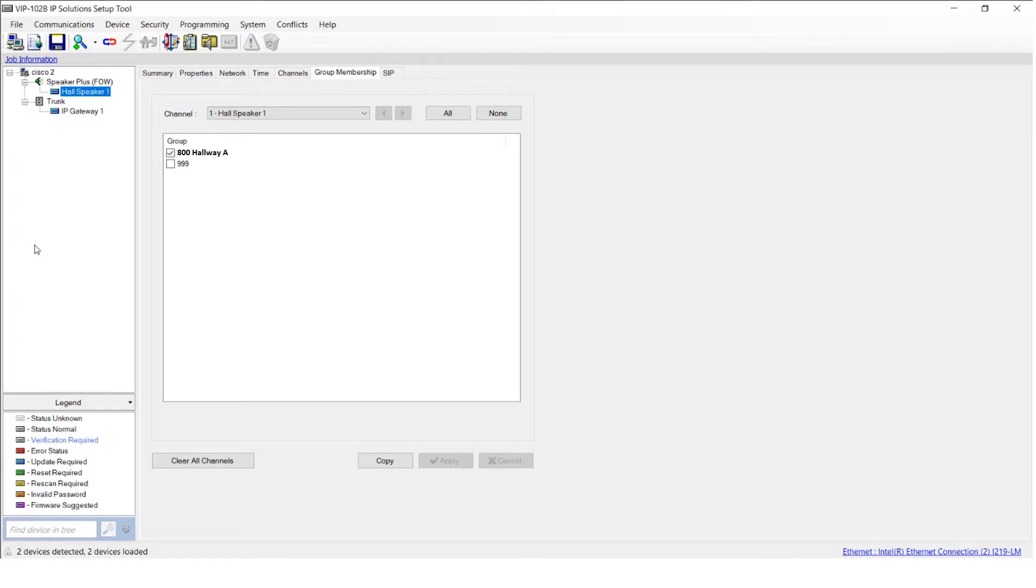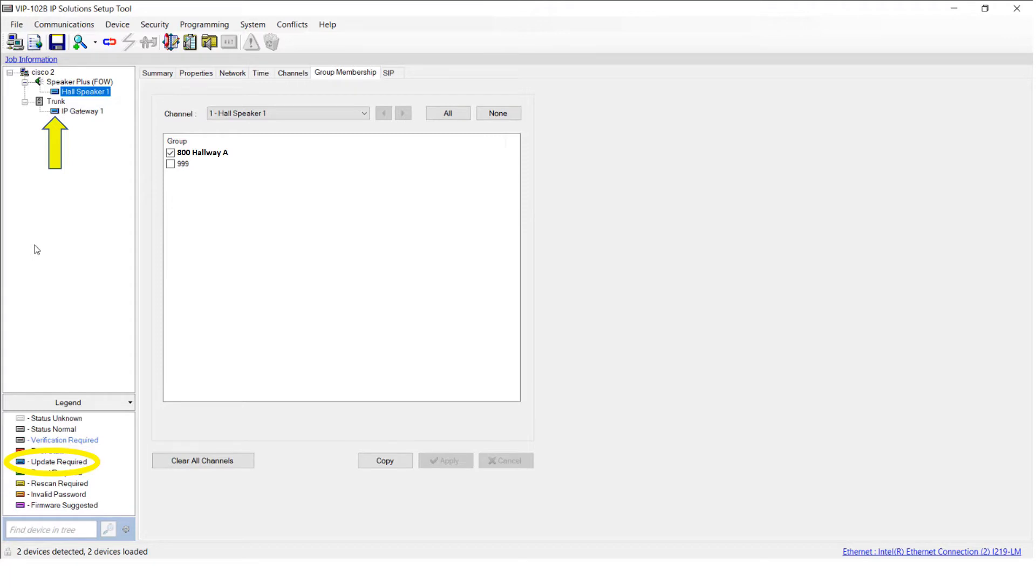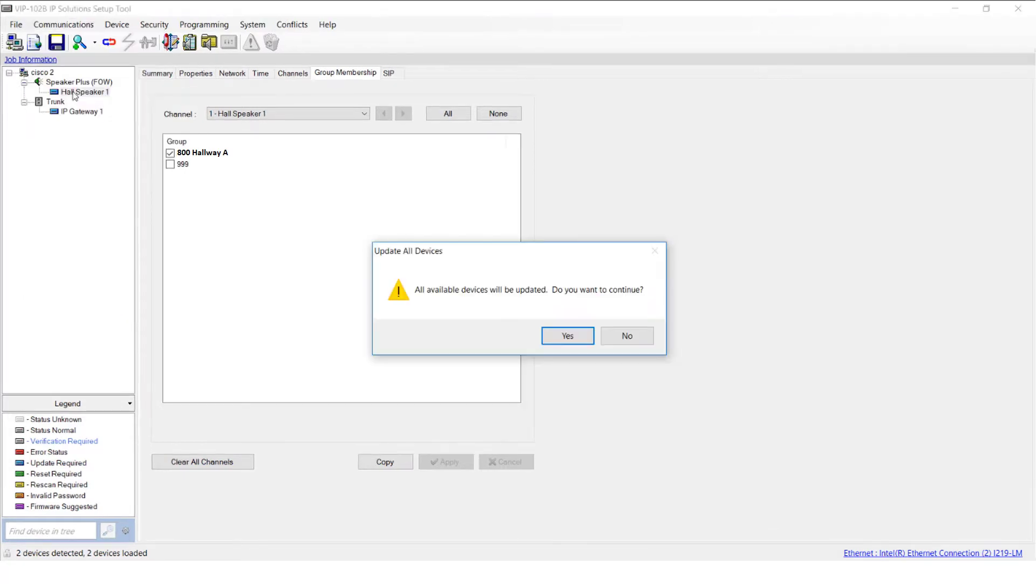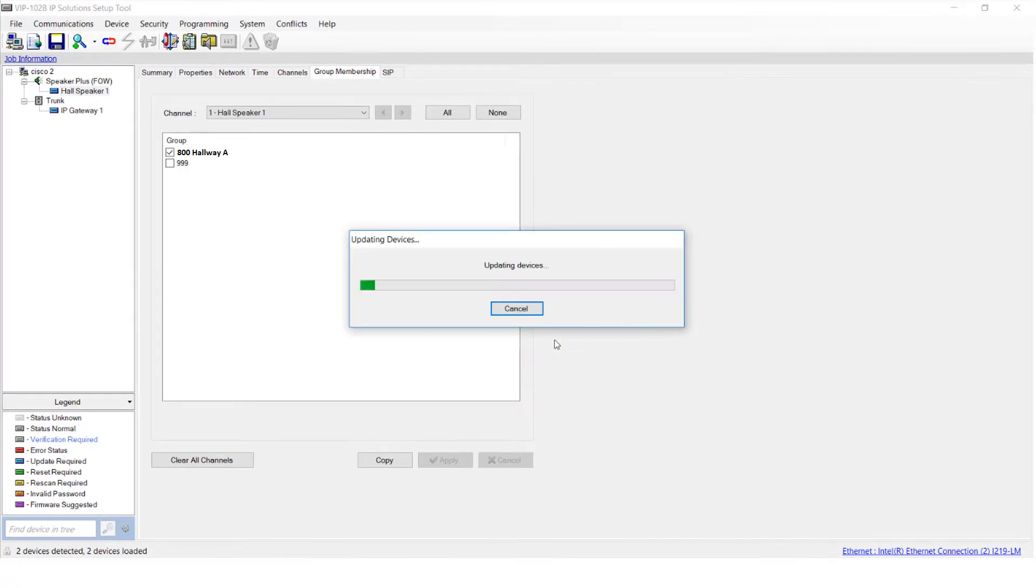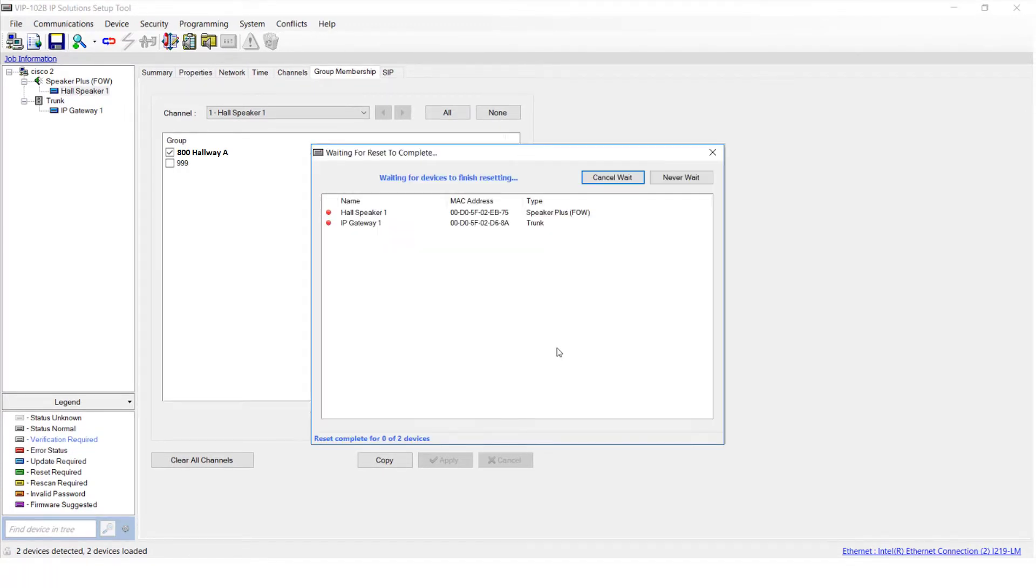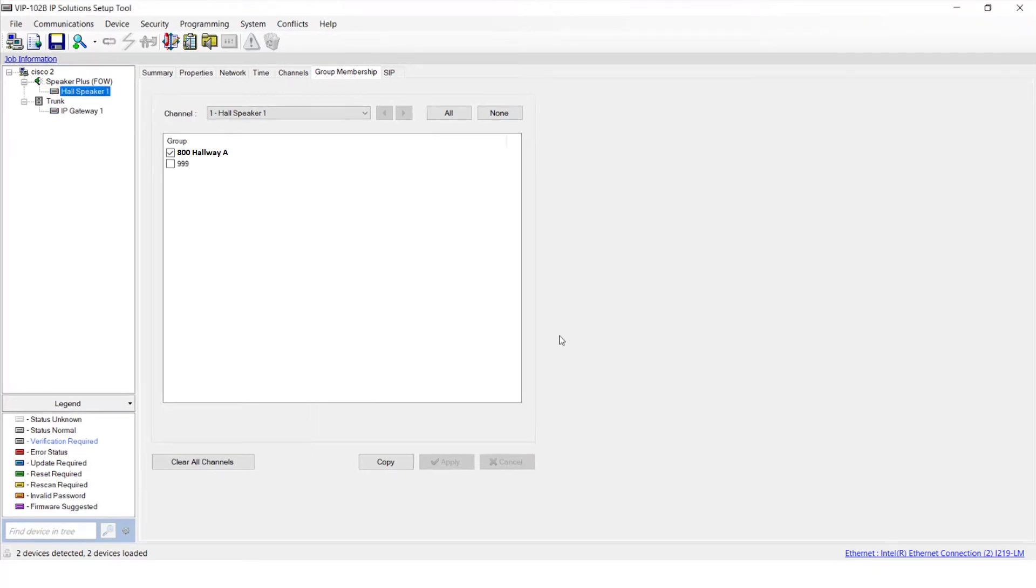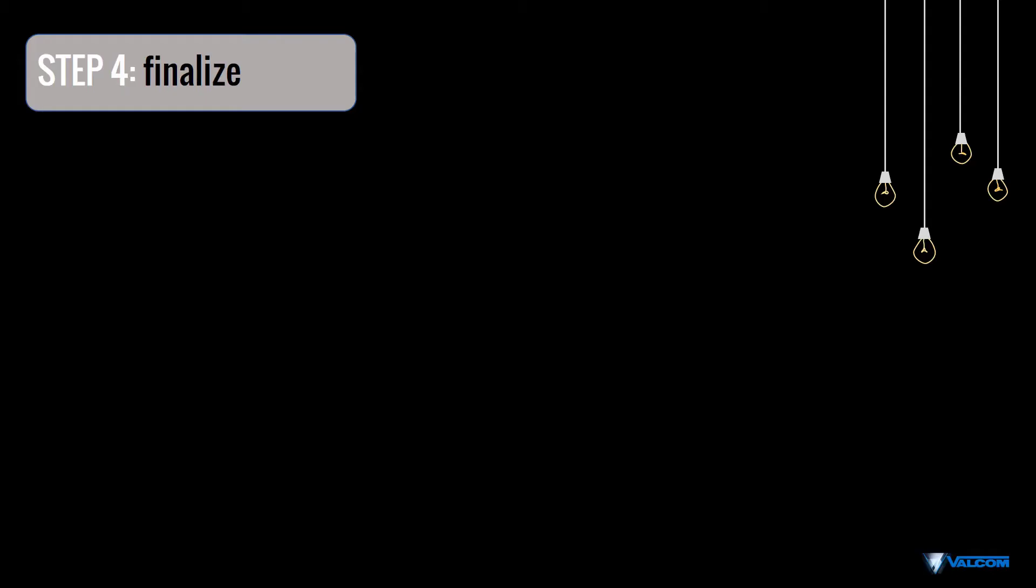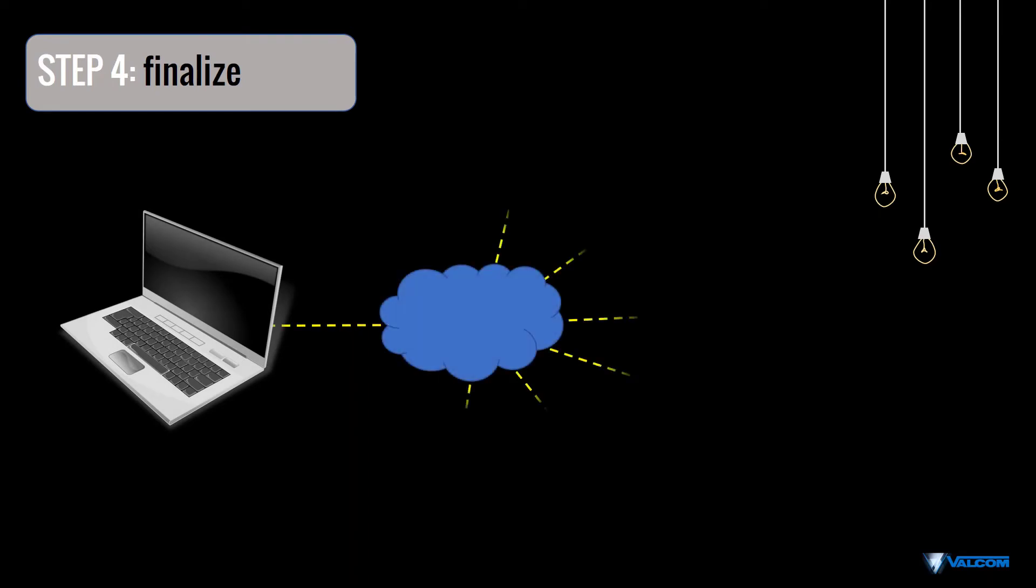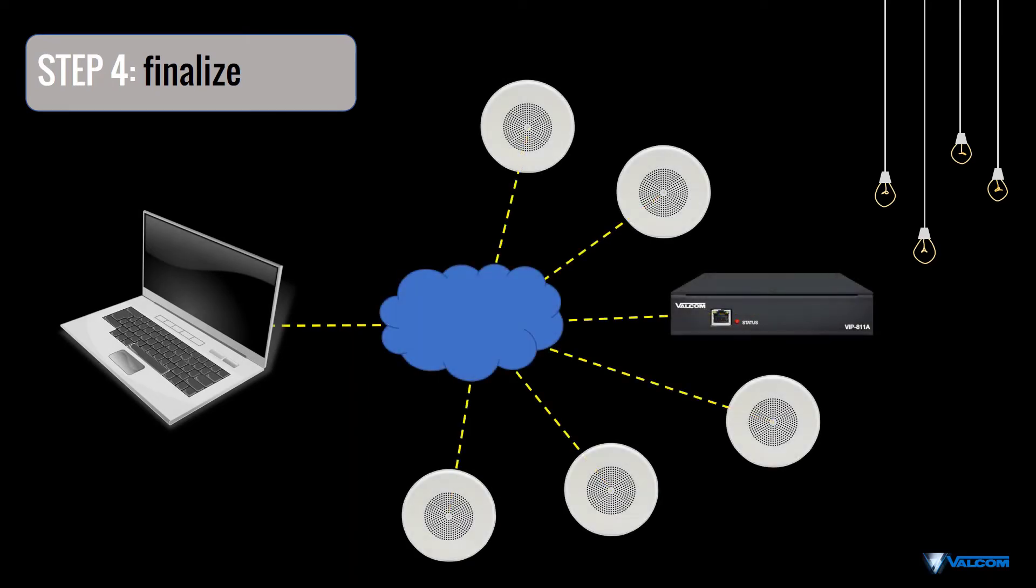You'll notice by the blue icon next to our devices in the Device tree that an update is required. This step will finalize all of the programming that we've done to this point. To do this, click Update All Devices from the Communications menu. Then click Yes when the Update All Devices pop-up window appears. You'll notice several pop-up boxes while the devices are resetting. When this process finishes, the icon color will change indicating each device is operating normally. Now, all of the programming changes that were made within the VIP 102B tool have been sent to and are stored in the non-volatile memory of each device.